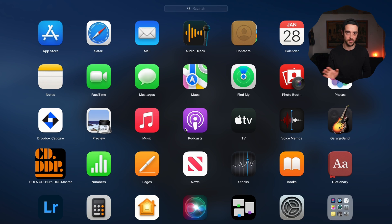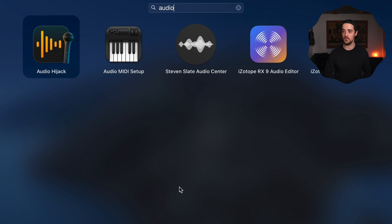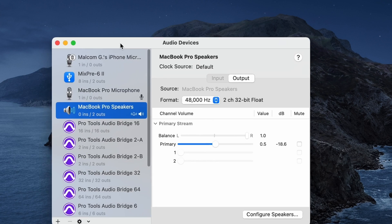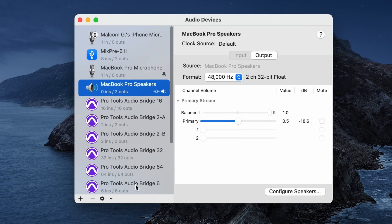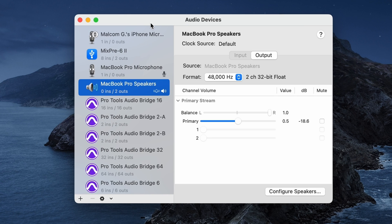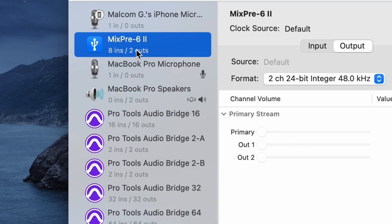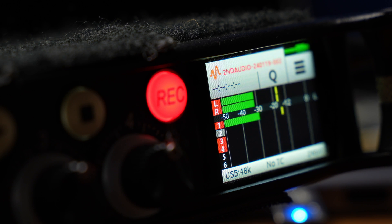Before we worry about Pro Tools, let's make sure your interface works with your computer. We're going to go to your Applications folder and open Audio MIDI Setup — that's the Mac name; Windows will have its own equivalent. From there you'll see a list of different audio I/O devices. Select the interface you've got connected to your computer — in my case that's my MixPre.